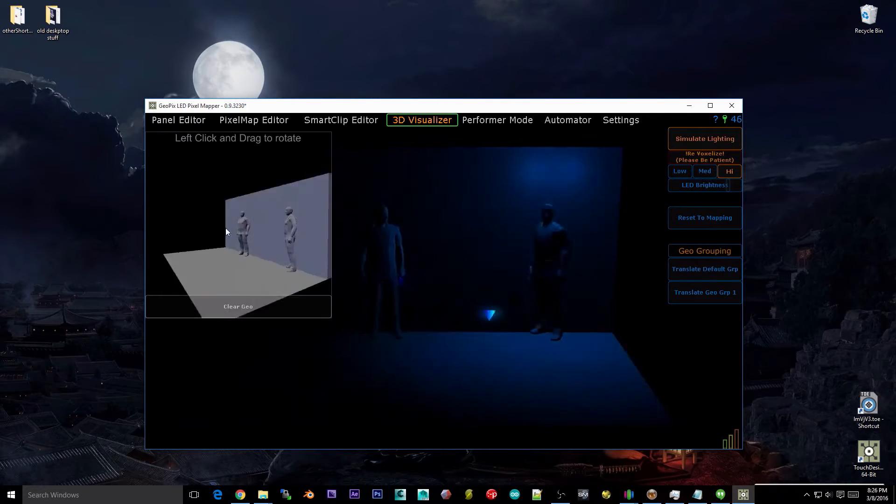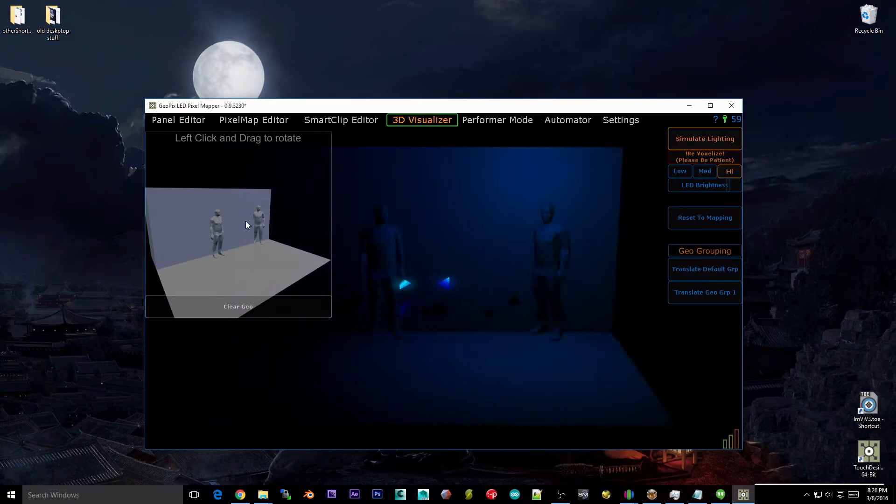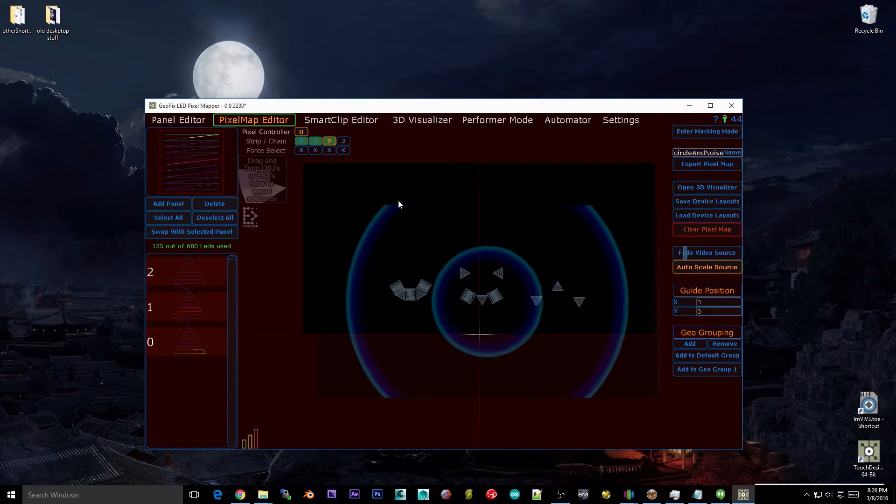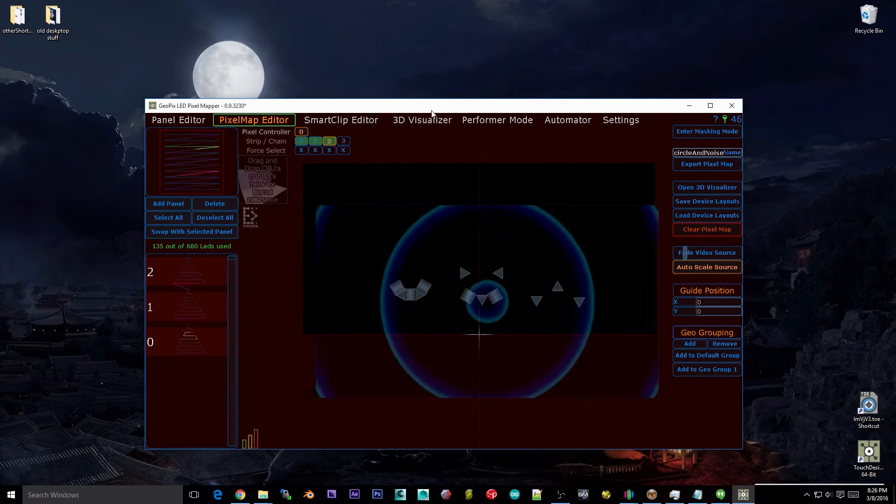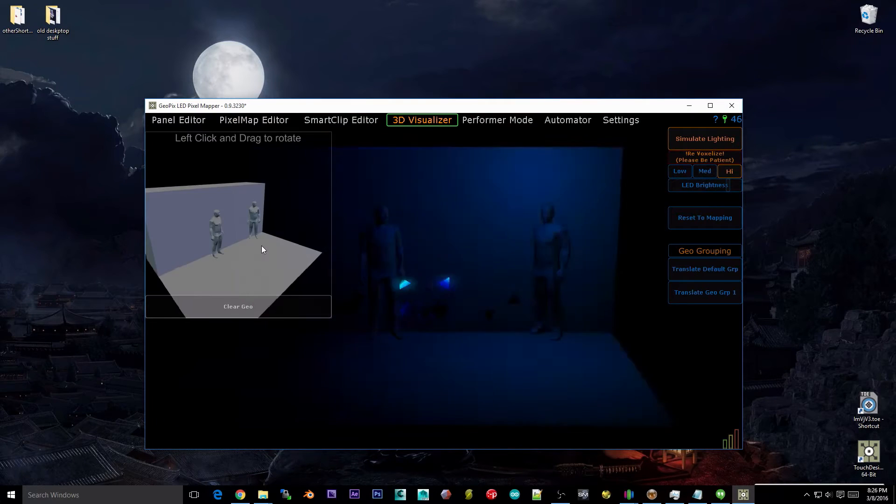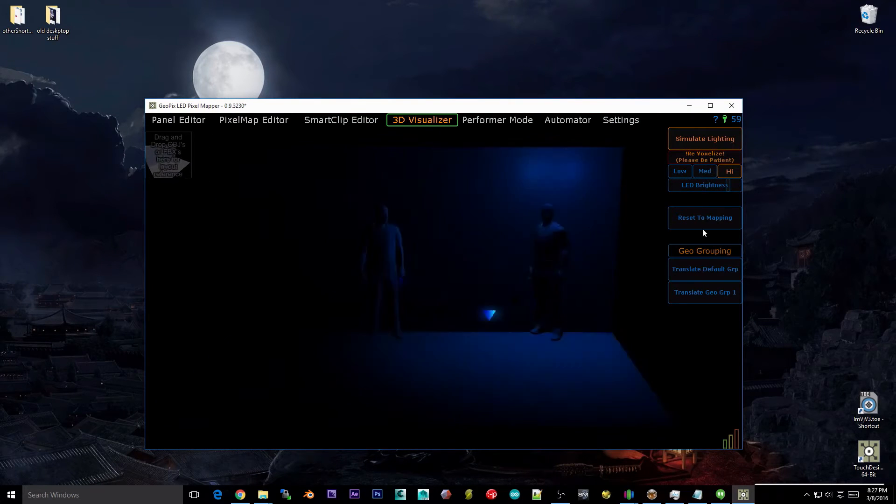You have the same GeoGroups here as you do in the pixel map editor. So if you want, you can drag more geometry here, you can clear it and get rid of it.